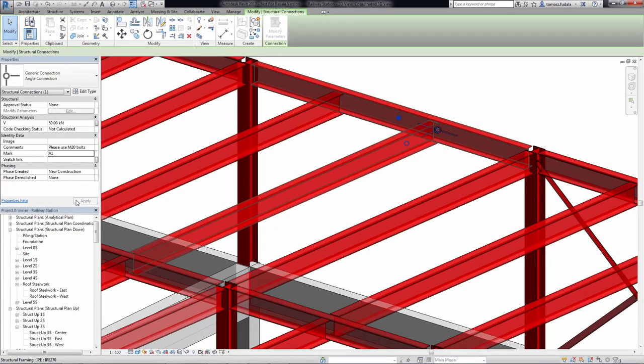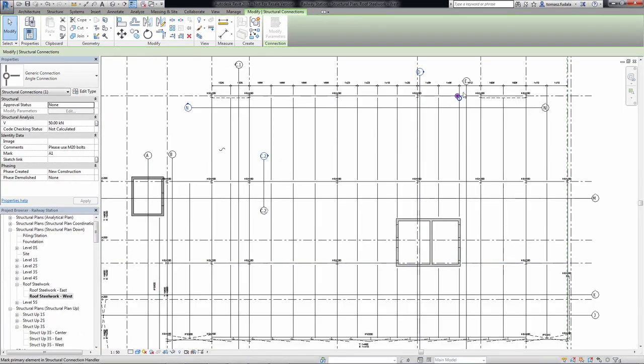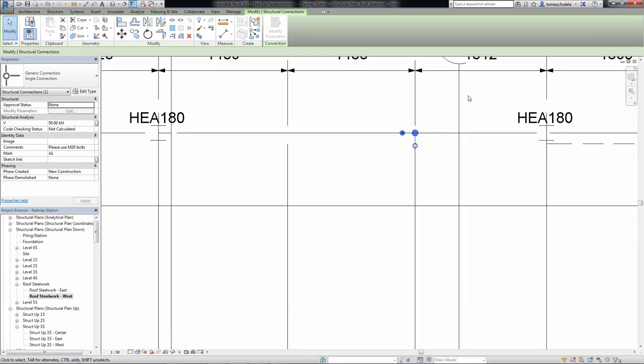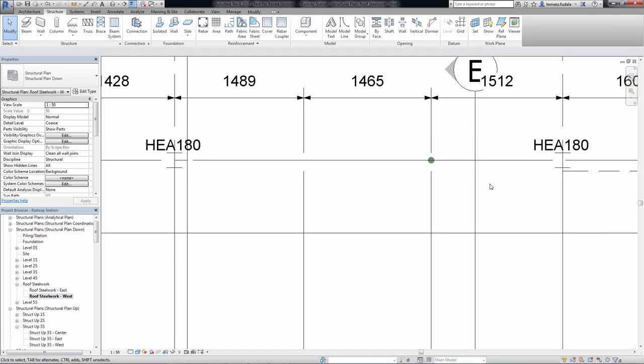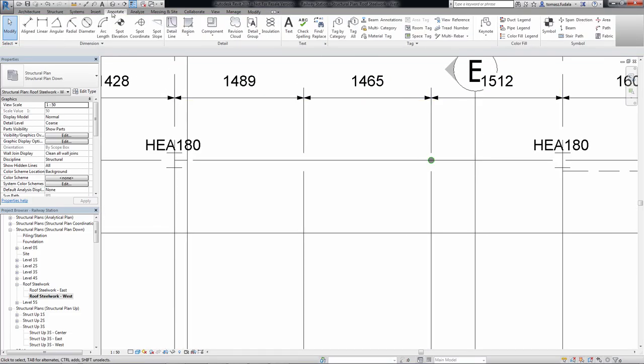For cases like that, you can place a structural connection to supply information about the desired connection and define the relations between the elements.